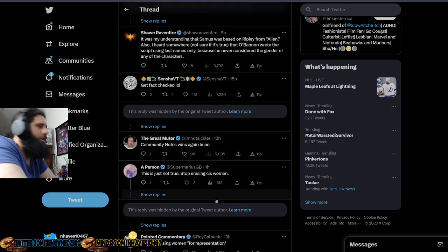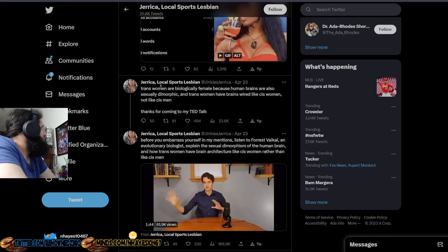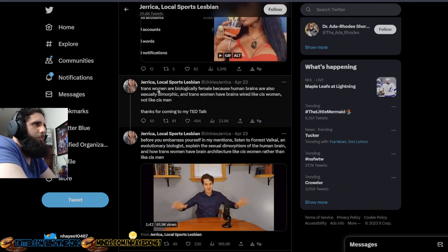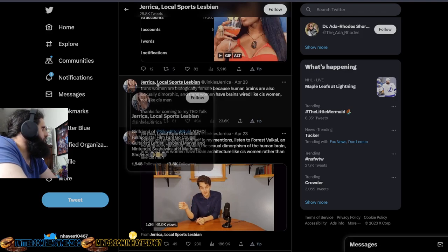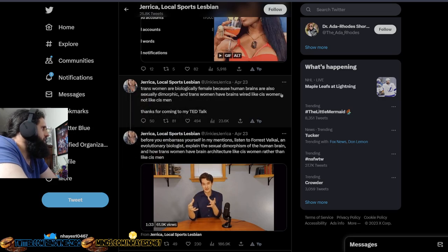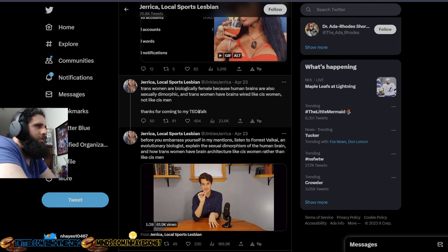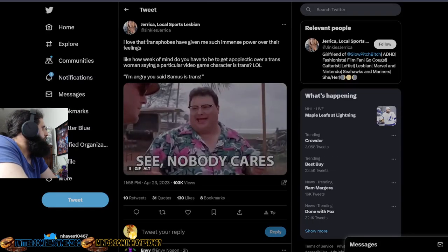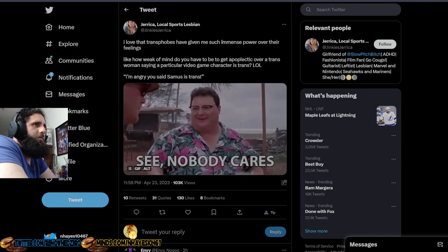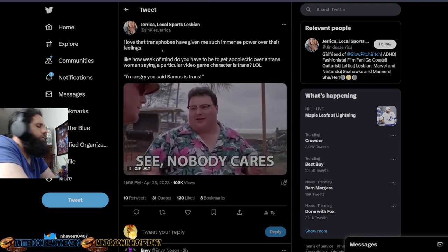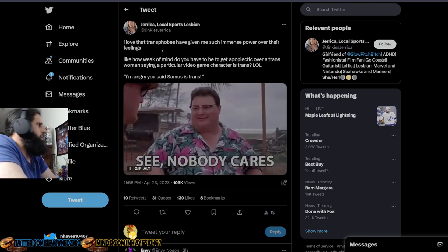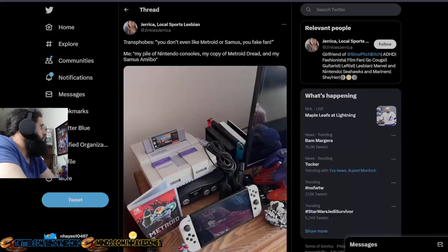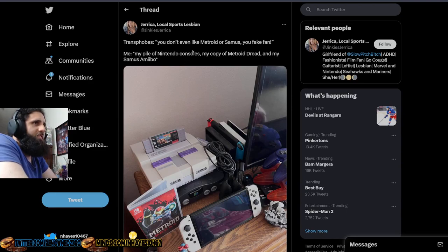You literally got fact-checked and you're still trying. Because you intend, you go ahead and you double down. Trans women are biologically female. No, they're not. You're a weirdo. Again, you have pronouns in your bio, so no one should really take you serious. Because human brains are also sexually dimorphic, and trans women have brains wired like cis women, not like cis men. I love that transphobes have given me such immense power over their feelings. No, you got called out for your dumbass take and you're mad about it. So you're doubling down and tripling down.